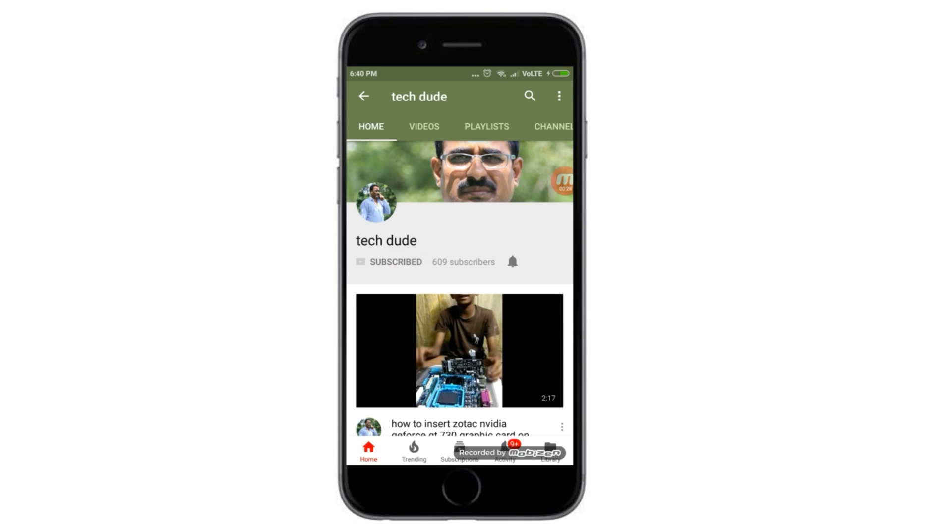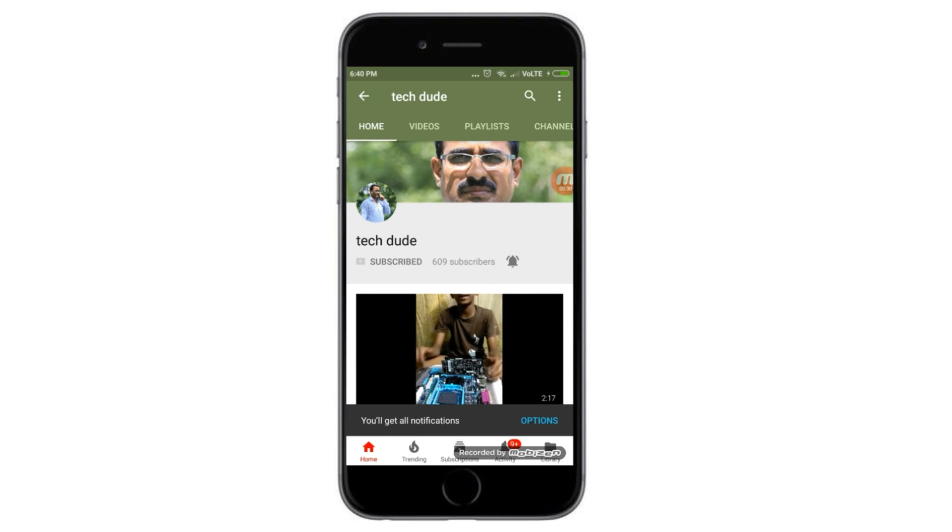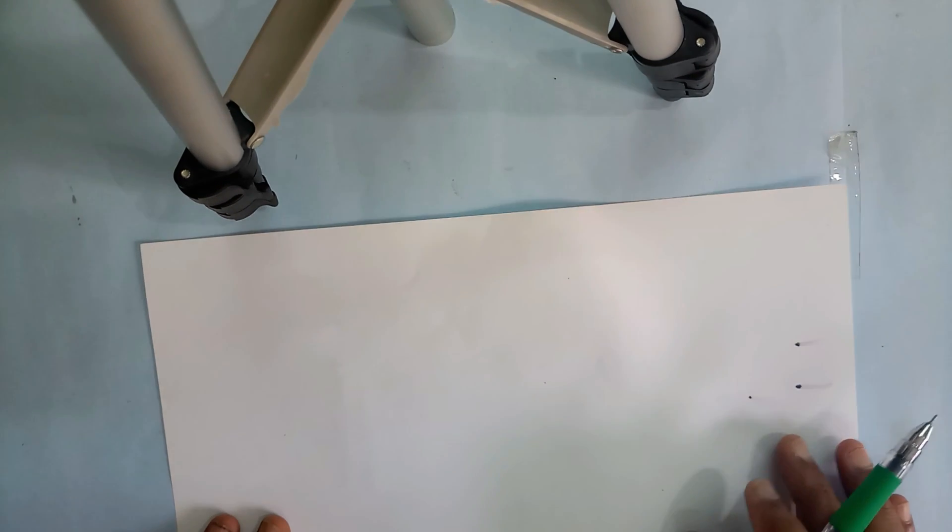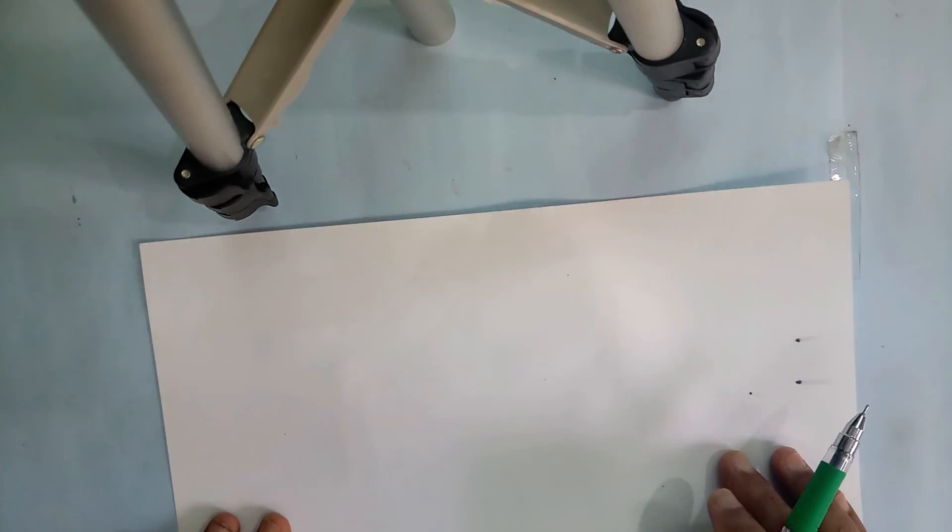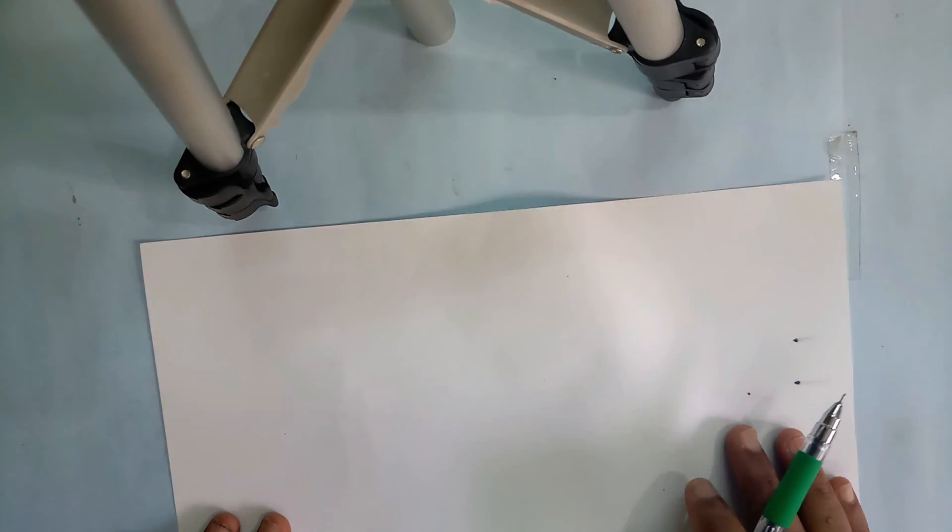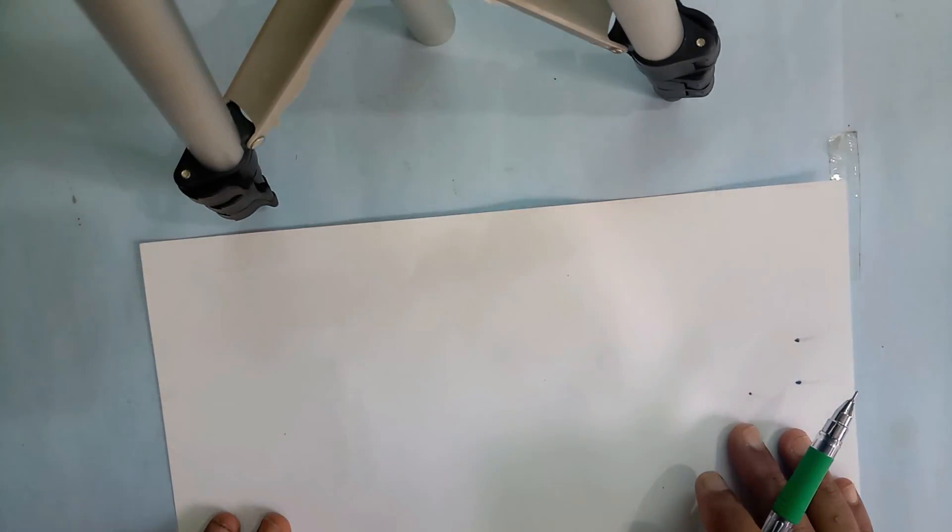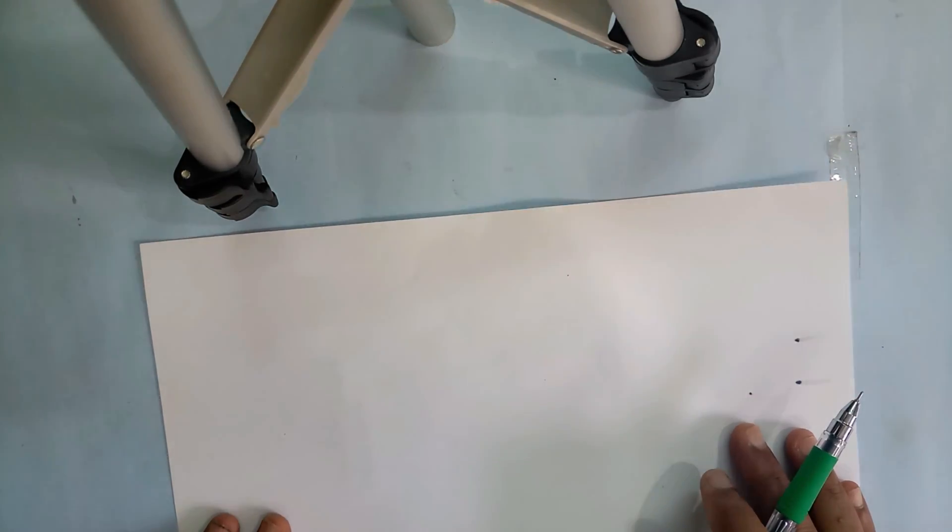Subscribe to Tech Dude YouTube channel to get latest technology videos. Hi guys, what's up, this is Tech Dude. Today I will explain how to check if your house earthing is connected or not. I will show you two methods: one is the multimeter testing method, another is the testing lamp method.